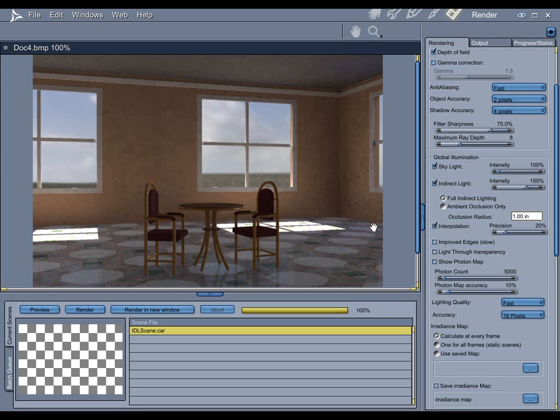In other words, if you feed more information into Carrera, it will give you a better-looking render, a better-looking photon map, but it'll take a lot longer.